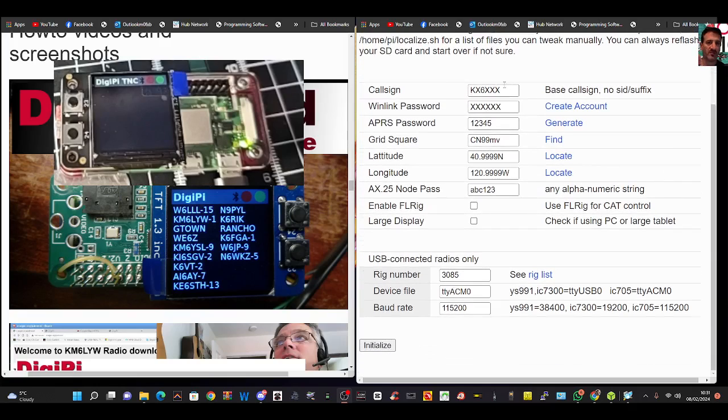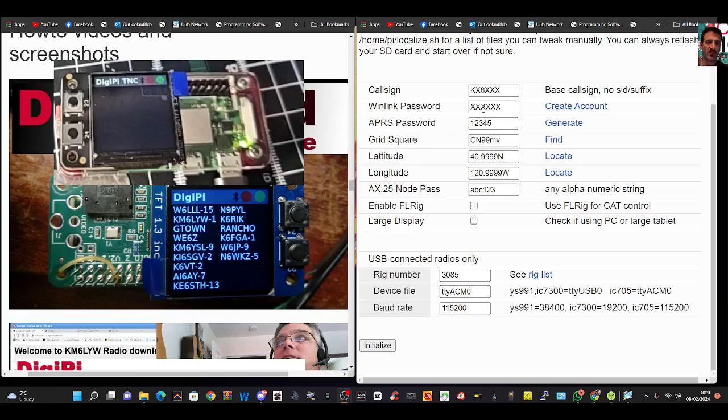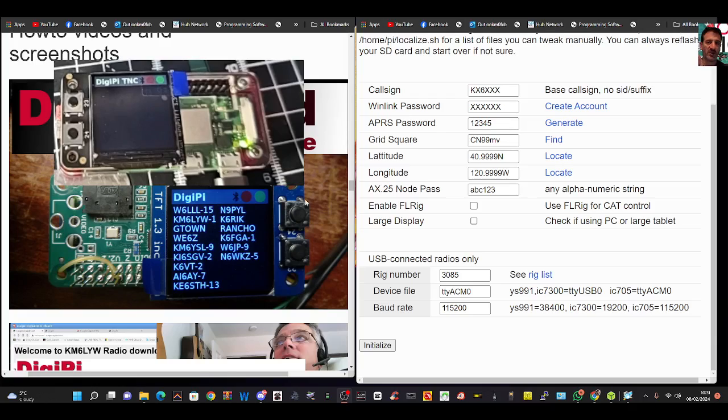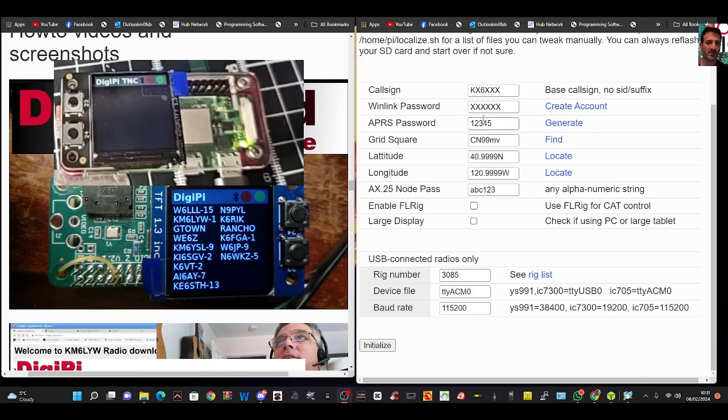Otherwise, call sign at the top, Winlink password. Just create an account, log into Winlink, and put the same password here. APRS, same again. Go get yourself an APRS call sign. Just Google APRS registration, you'll find it, and put that in there.